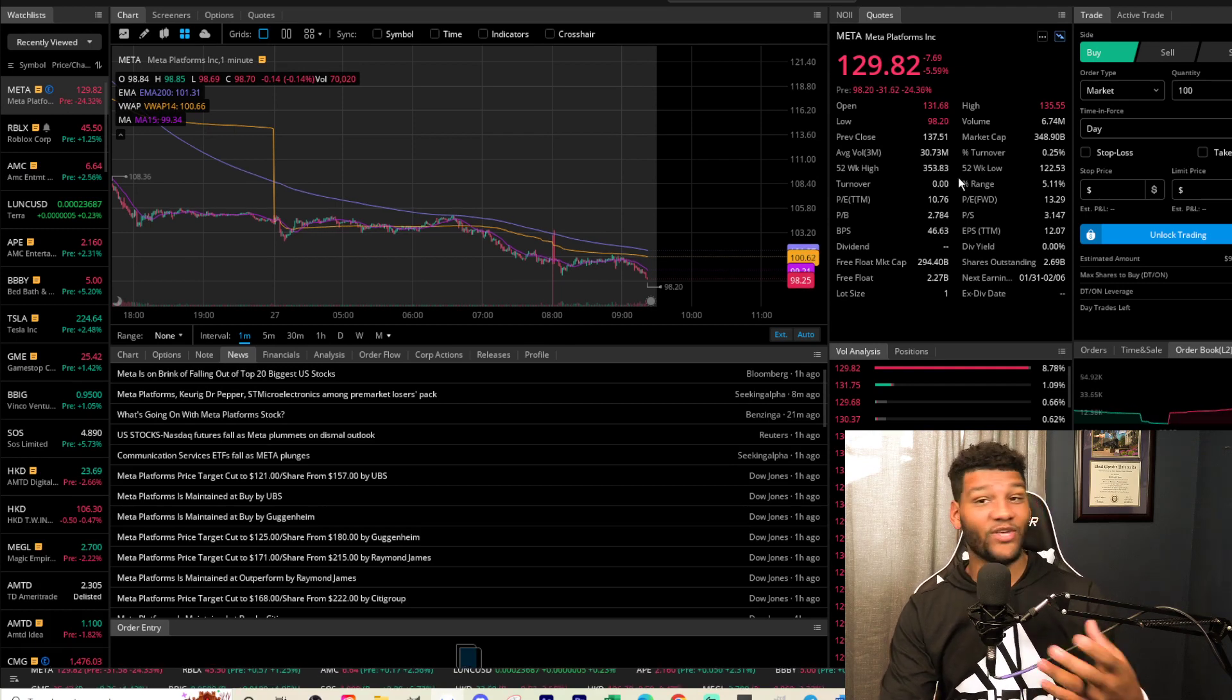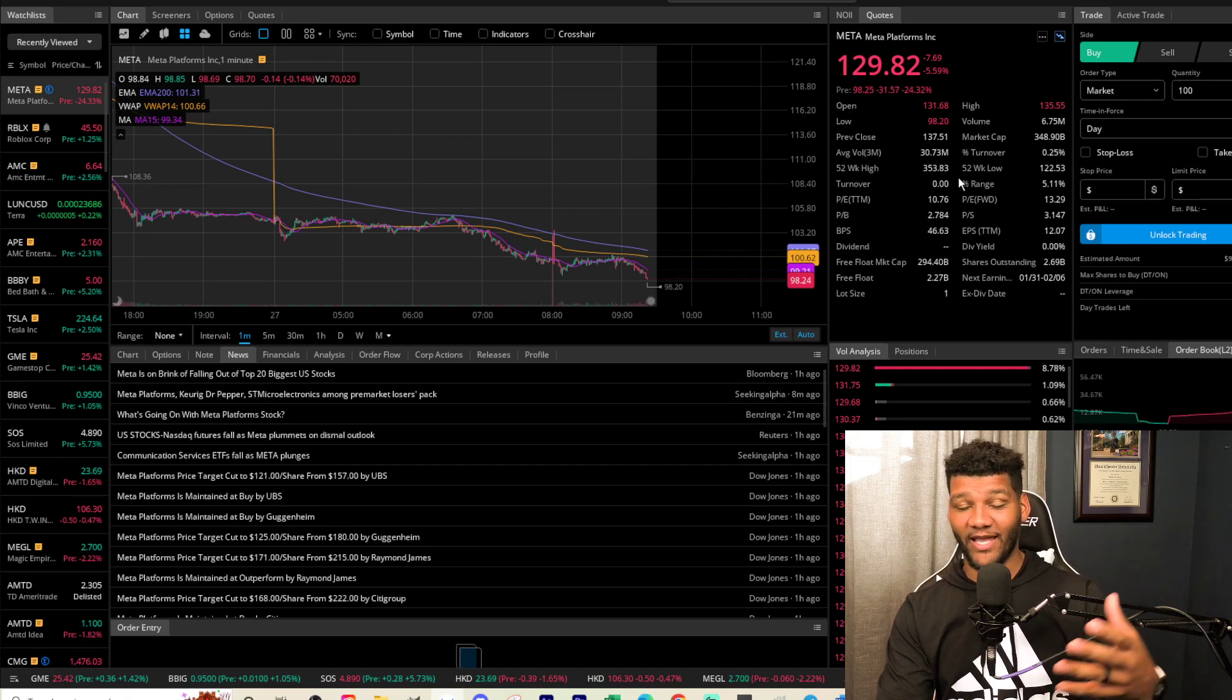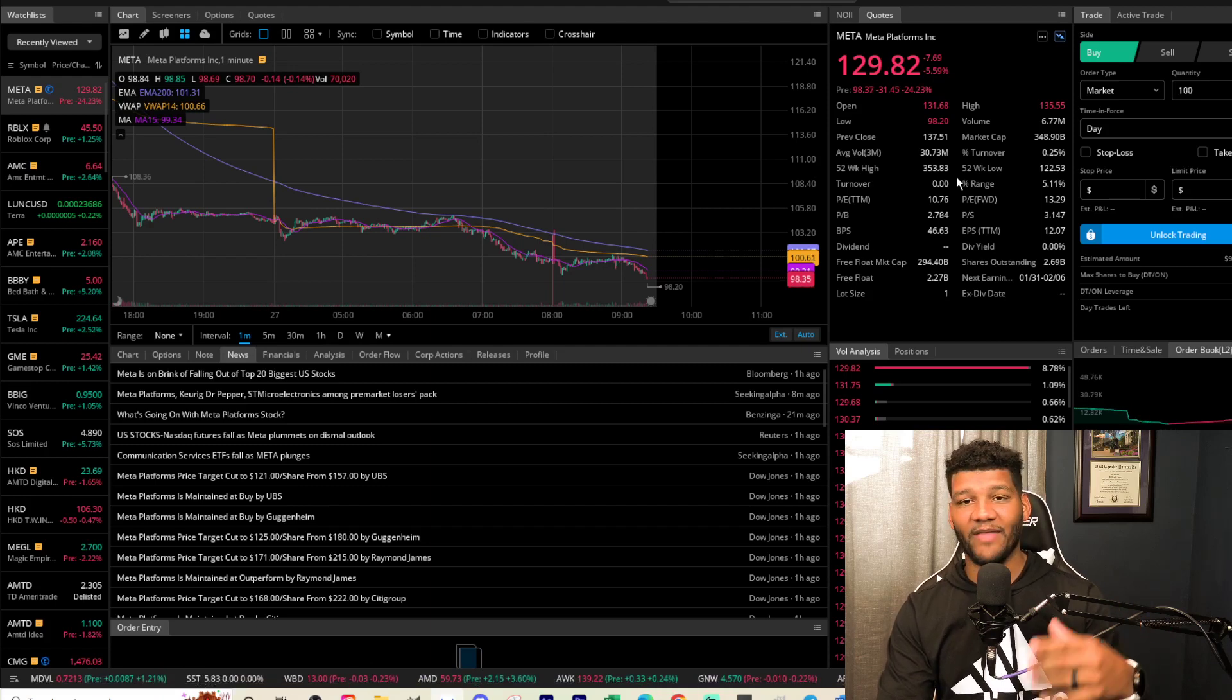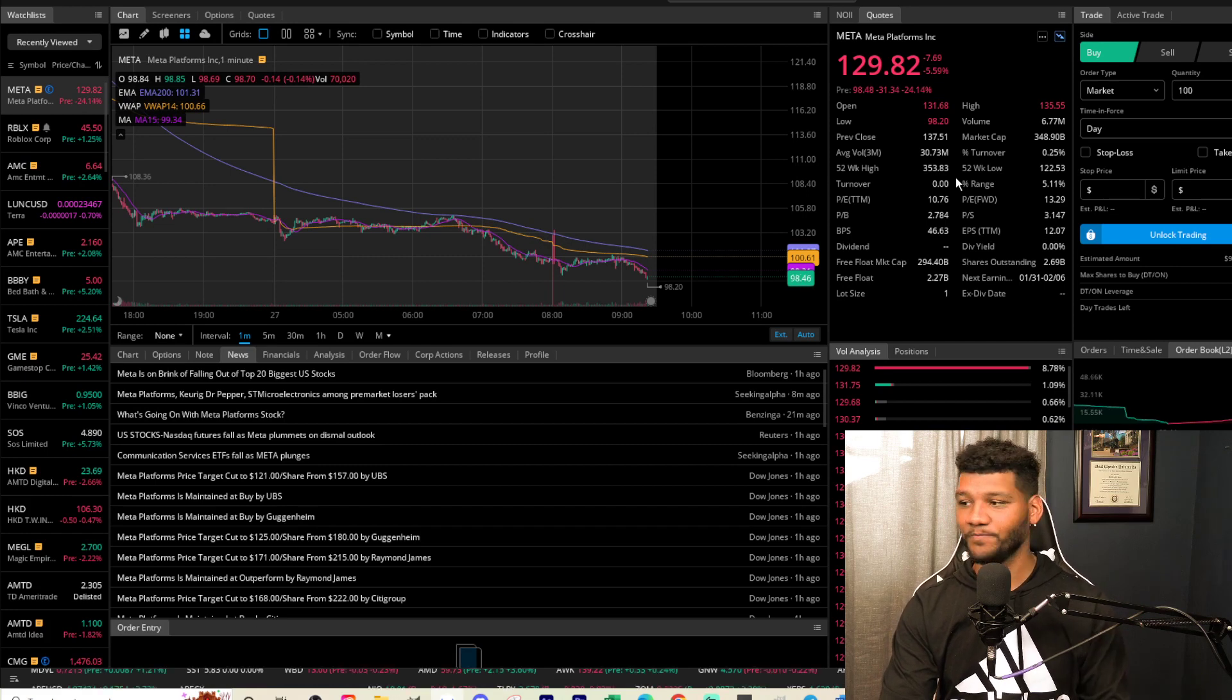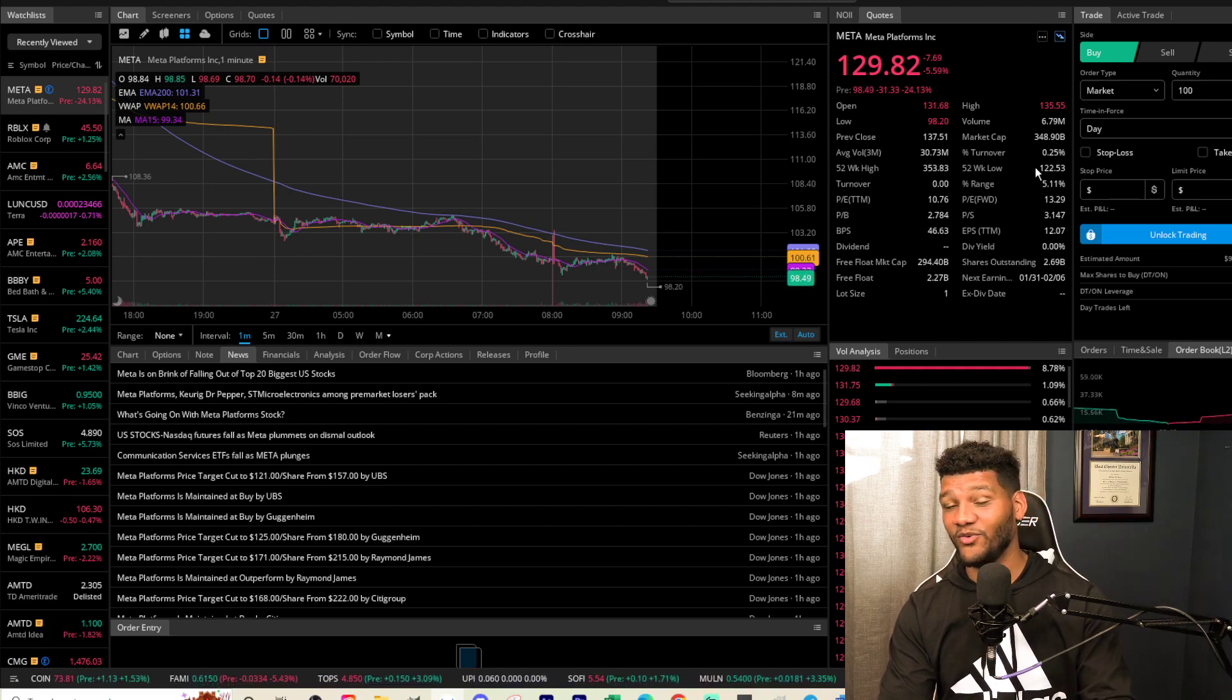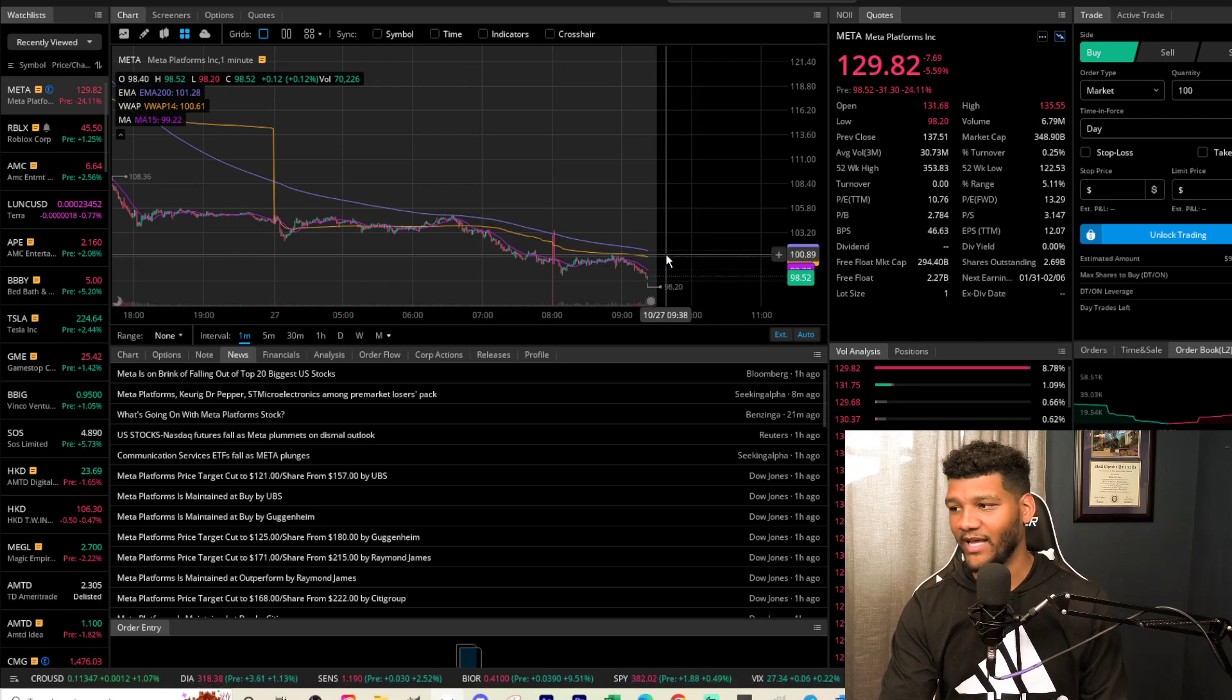But when they do change the game, how much more is this company worth by changing the game, by making or seeing businesses use their headsets that are now very comfortable, that are taking that first leap that other companies are not or don't have the capital to do? You see here this low 52-week low would be $122, but now the 52-week low is going to be $98 as it does open up wherever it opens up today.